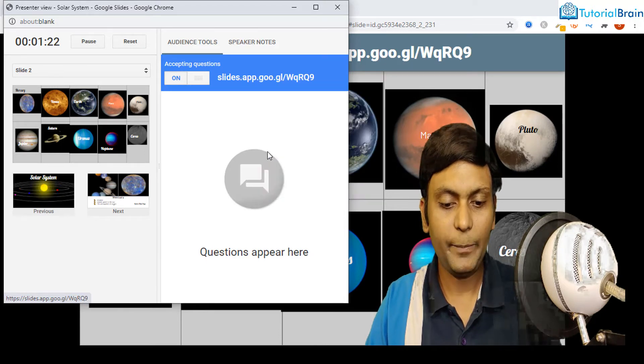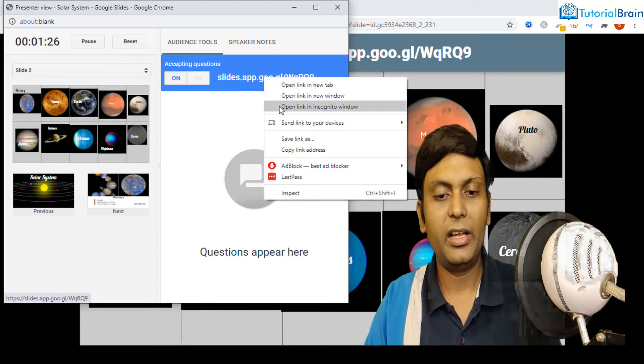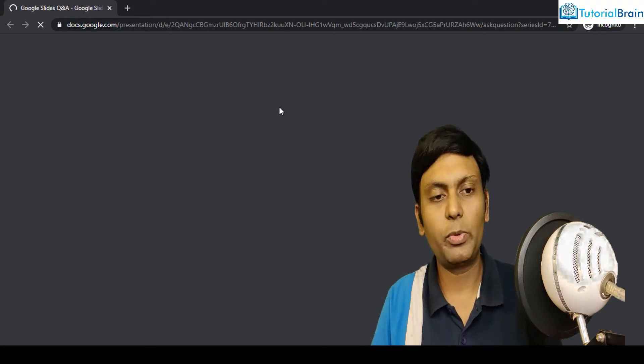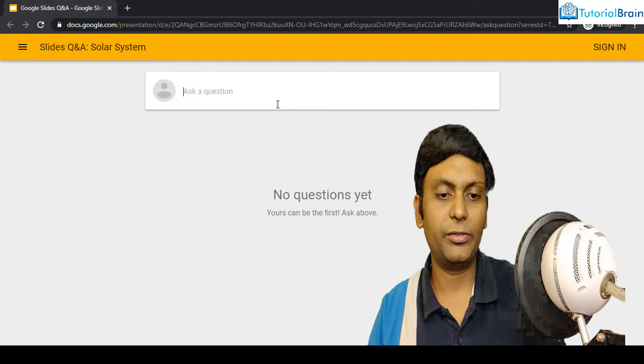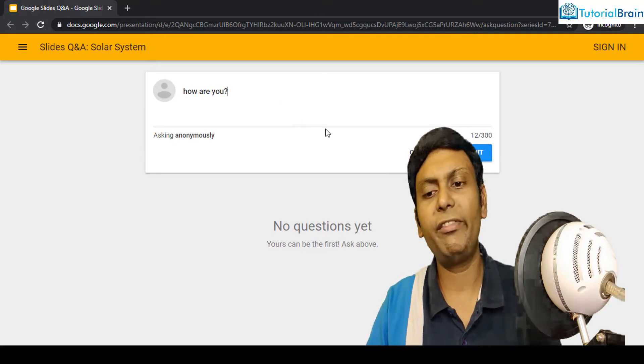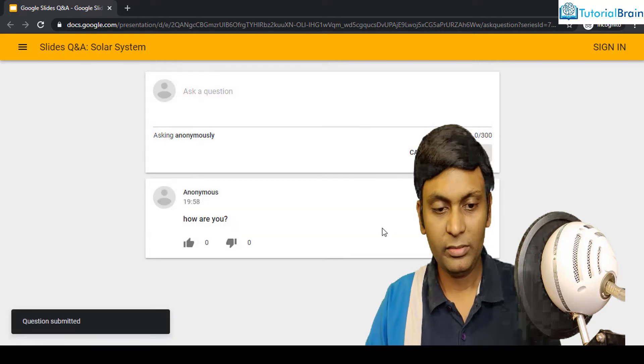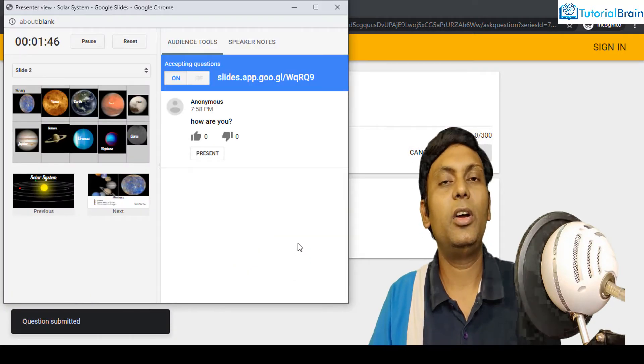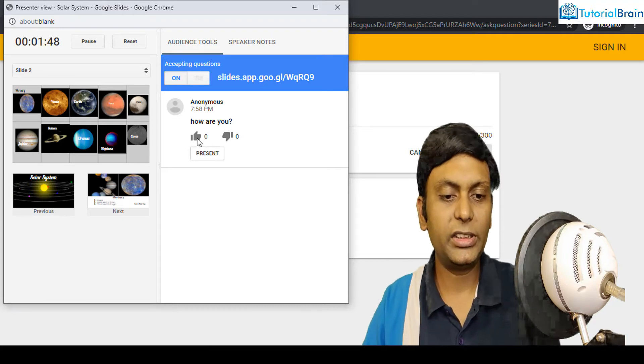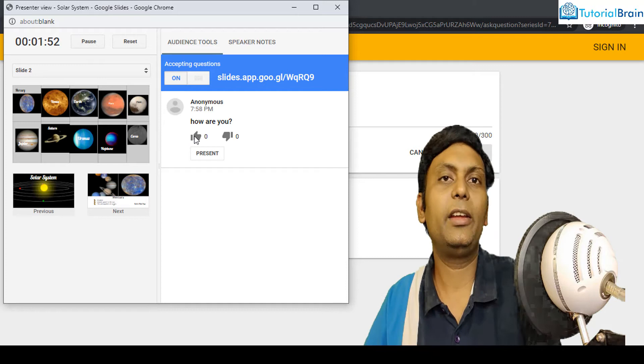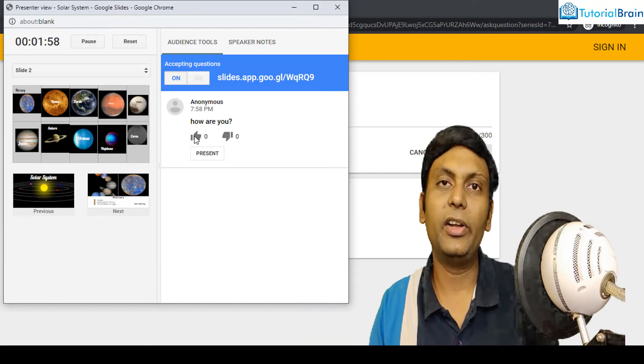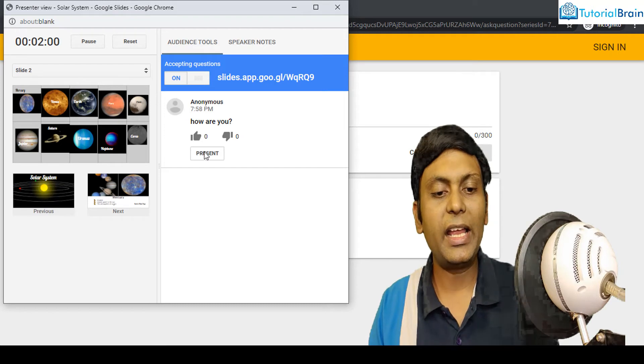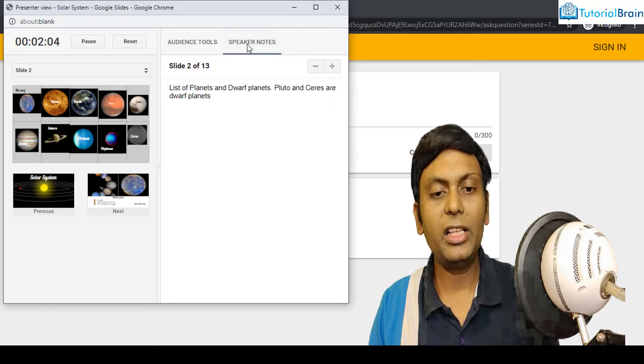Just copy this link or you can copy this link in incognito mode so that I can just show you properly and your audience can ask a question. For example, let's say, how are you? So this is just for your reference. Click submit. And now if I come here as a speaker or as a presenter, you see, this is the question which has been asked by my student or my colleague or anyone who is referring my presentation. I can either like it or dislike it. And I can even present it.